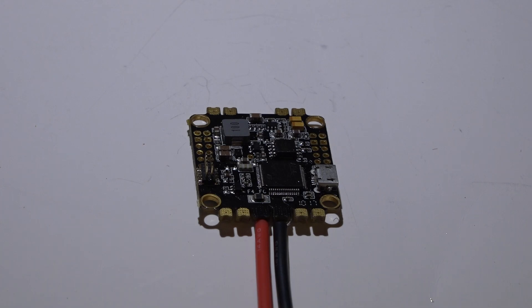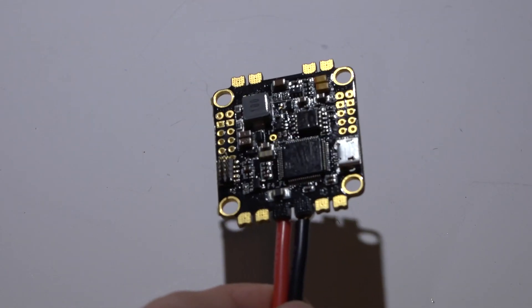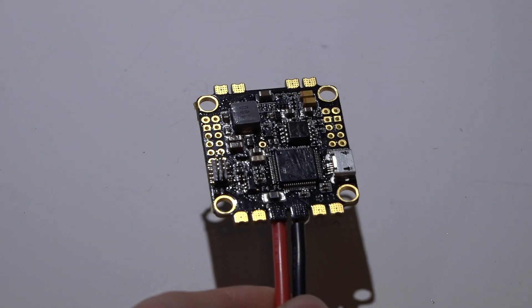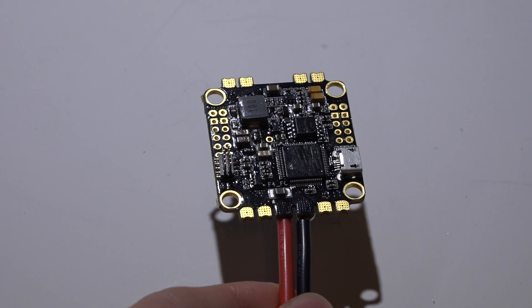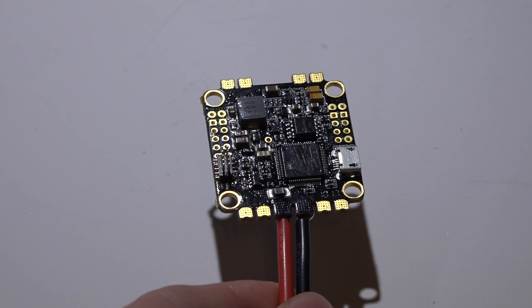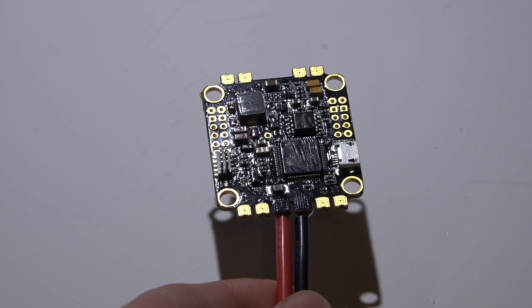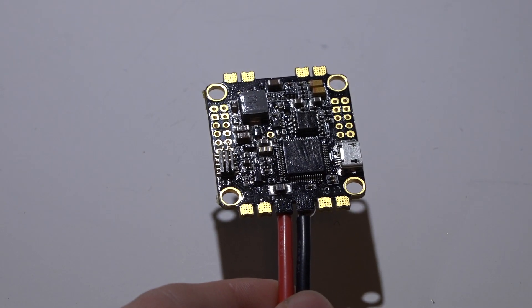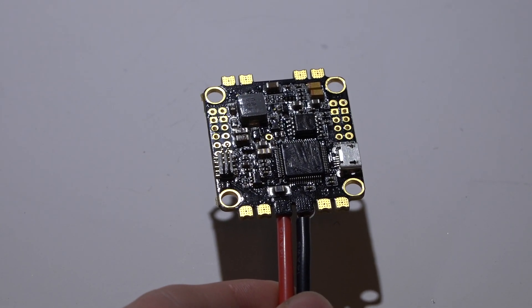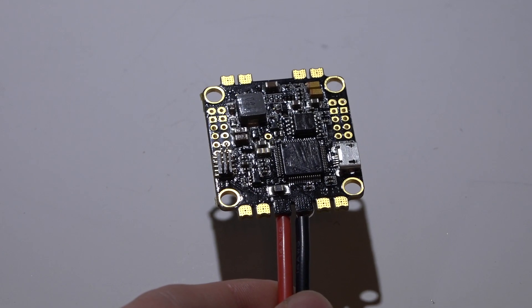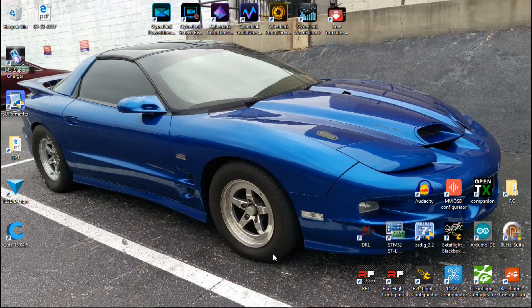Hey what's up guys, got another quick tip for you. I'm about to do a review for this DYS F4 flight controller and it just reminded me of a video that many of you have requested - how do you figure out what firmware a flight controller needs to be able to update the firmware for it?